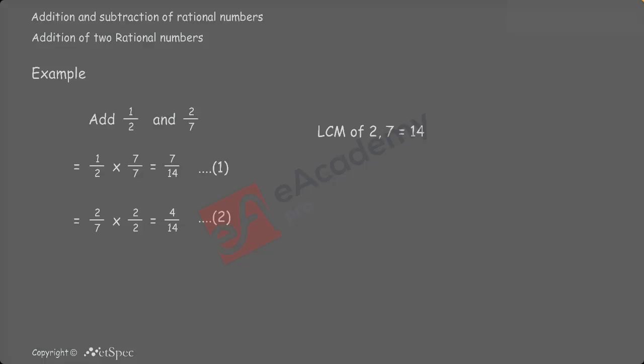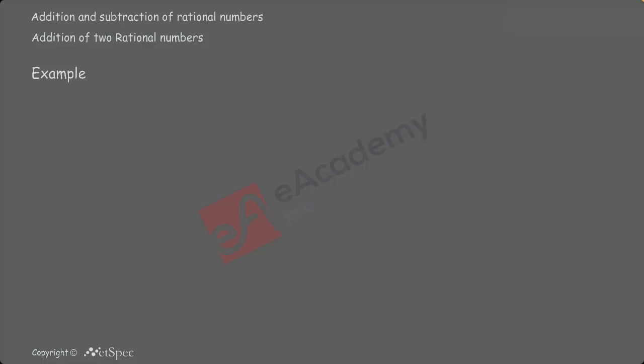Finally, we get 7 by 14 plus 4 by 14. Simplifying this, we get 11 by 14. This problem can also be solved by taking LCM of the numbers.